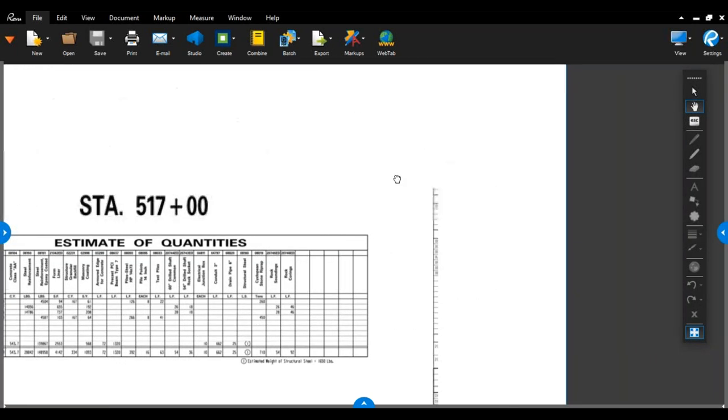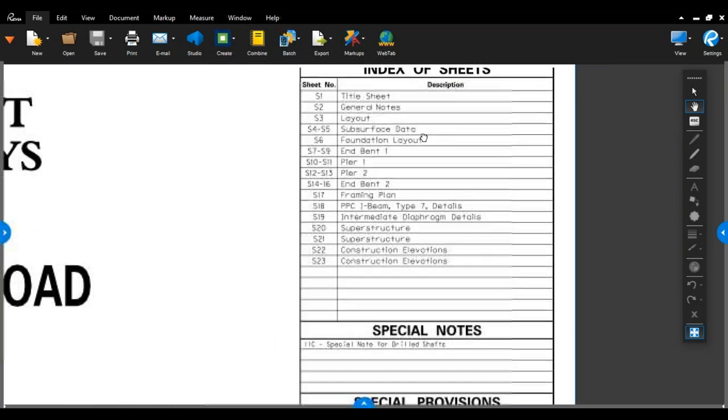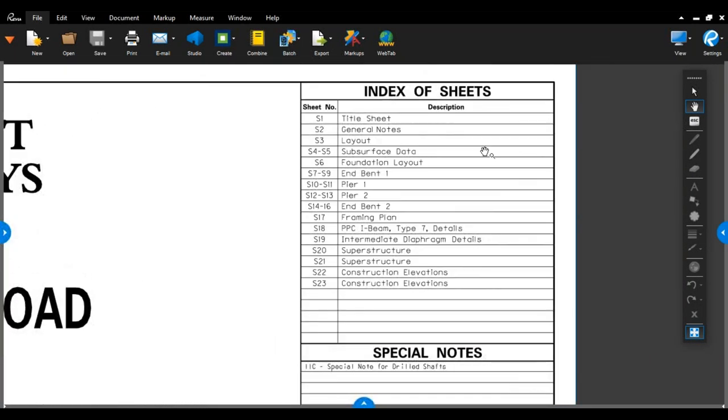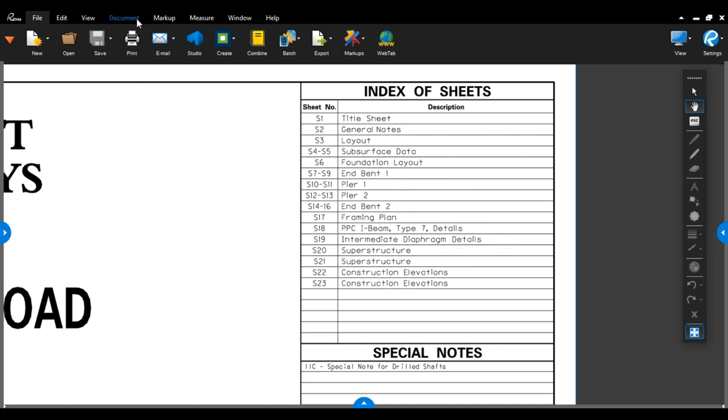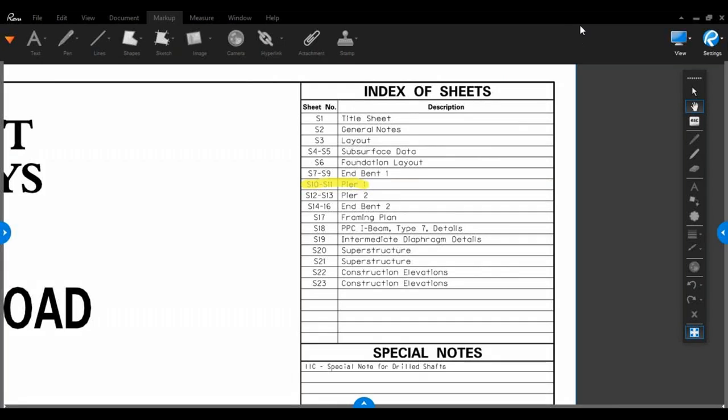Also, on this sheet, in the upper right corner, is the index of sheets. This is one of the most important things here on the sheet. This is the table of contents. This gives you every sheet number and a description of that sheet. So say your contractor asks you about Pier 1, you can go here, see Pier 1 is on sheet S10, and flip straight to Pier 1 to find out what the contractor is asking.